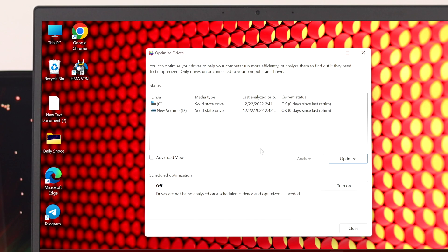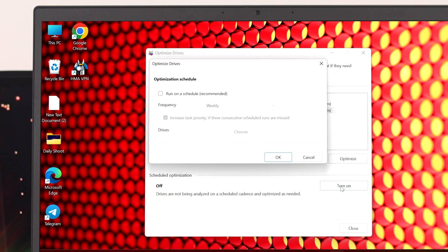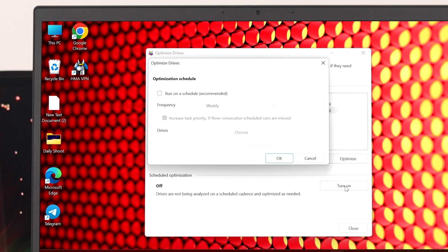And also if you want to schedule the optimization you can do that. To do that, simply come at the bottom and as you can see the schedule optimization is turned off right now. To turn this on, click on this option 'turn on' and then you'll get to see this option.